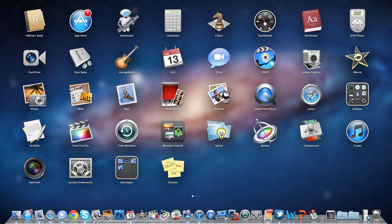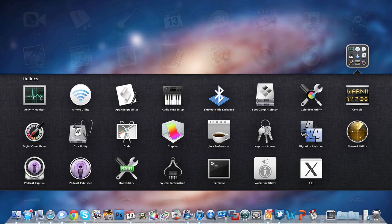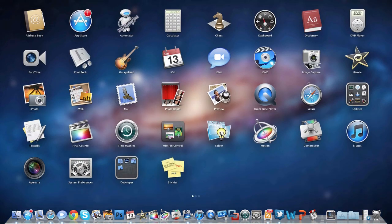In the Utilities folder, it's got some basic utilities. I won't go through all these, but you get Activity Monitor for going through tasks, the Airport Utility for managing my router, Disk Utility, the Boot Camp Assistant, and Migration Assistant - some things that come on every Mac.